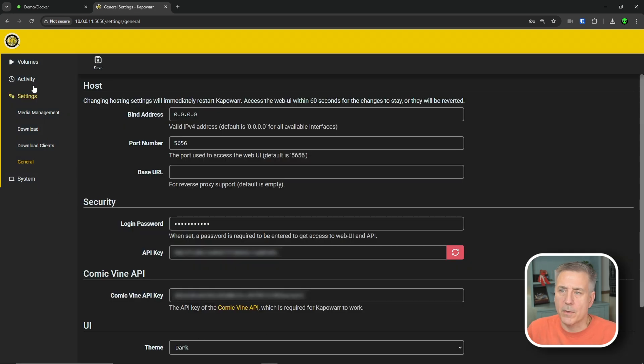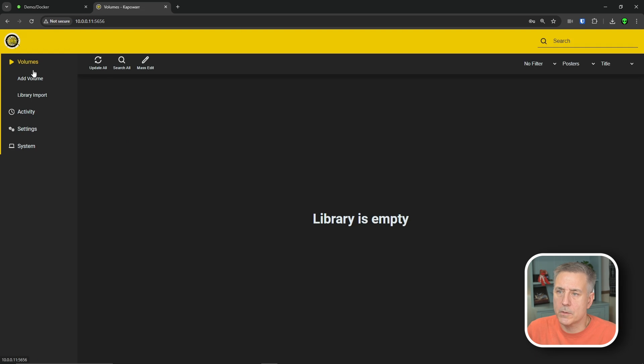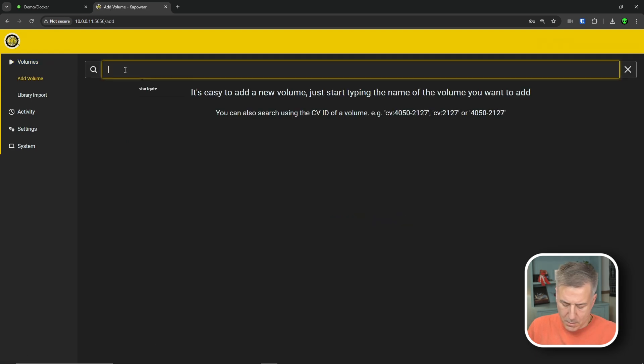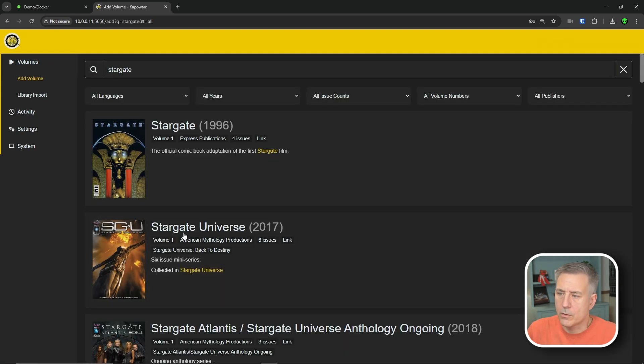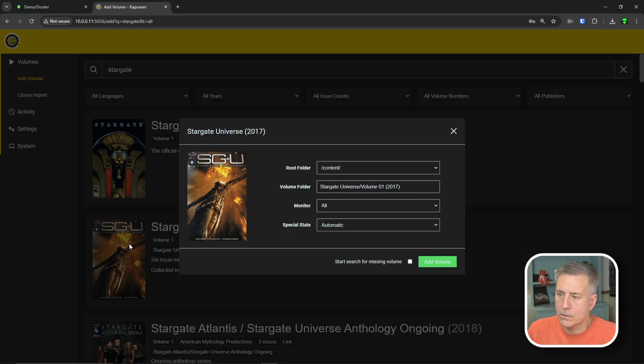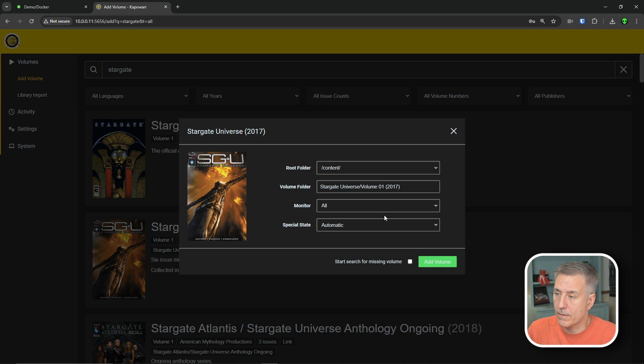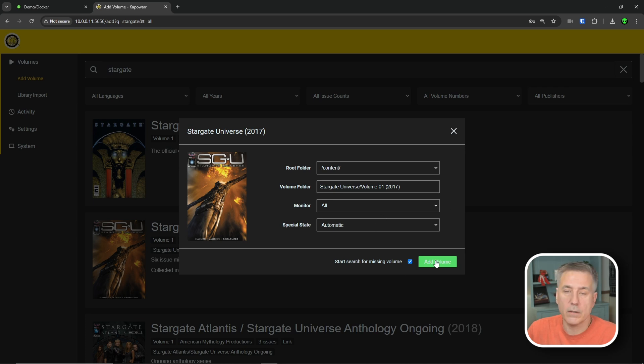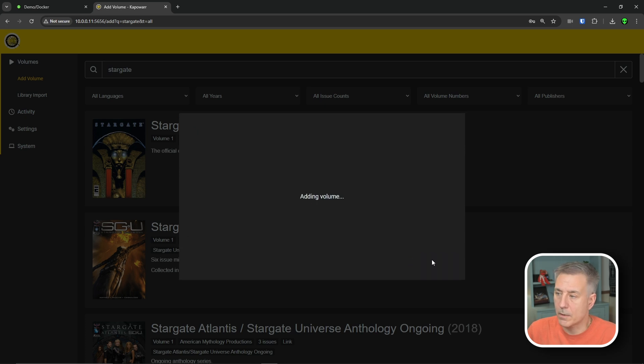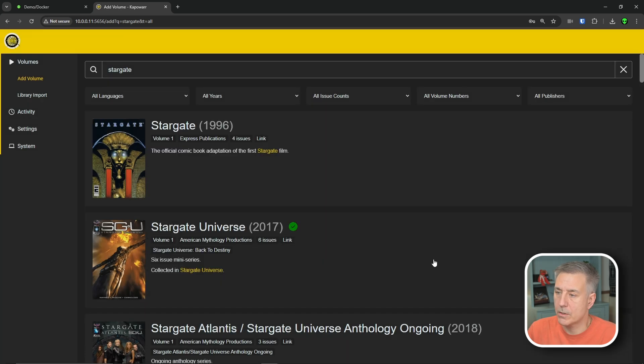Now let's go search for some comics. Let's go up to volumes and then click add volume. And I'm going to search for Stargate and I'm going to choose Stargate universe. It's going to ask which root folder you want to go into, which we have the content one only. So I'm going to put it there. Folder, monitor all of them, state automatic, start searching for missing volumes. Click on there and you hit add volume. I don't want it to really download anything. So I'm going to leave it alone and just hit add volume.